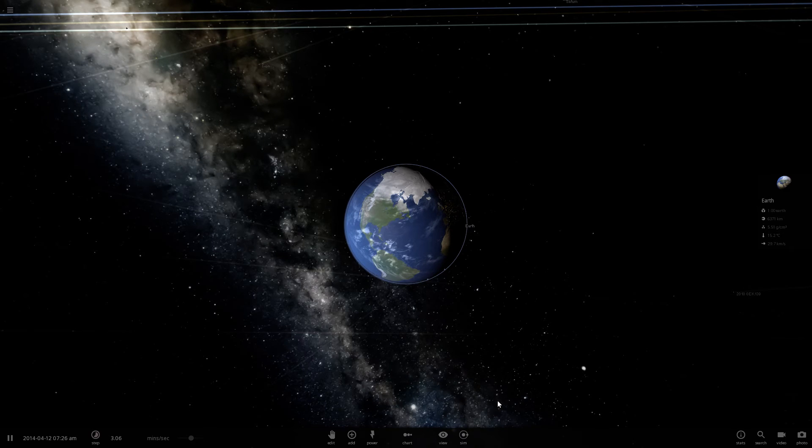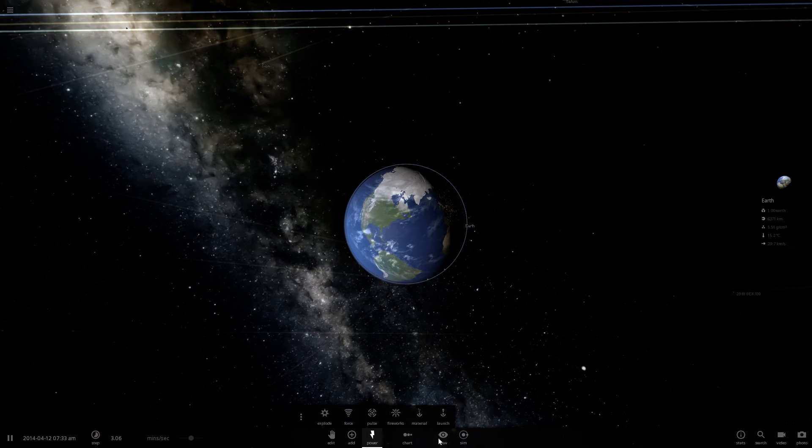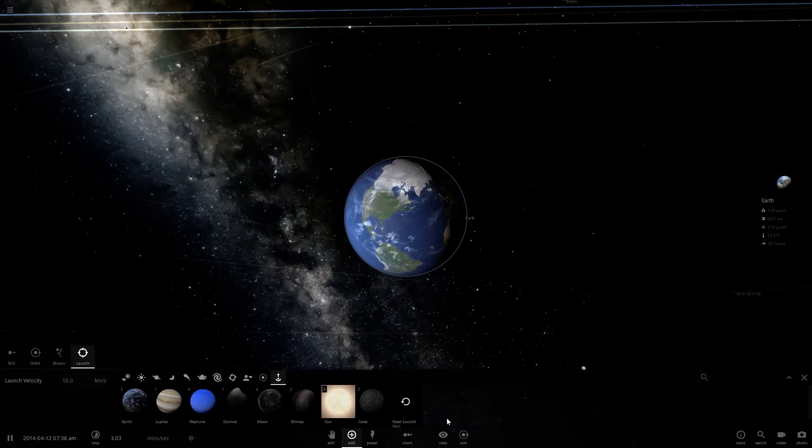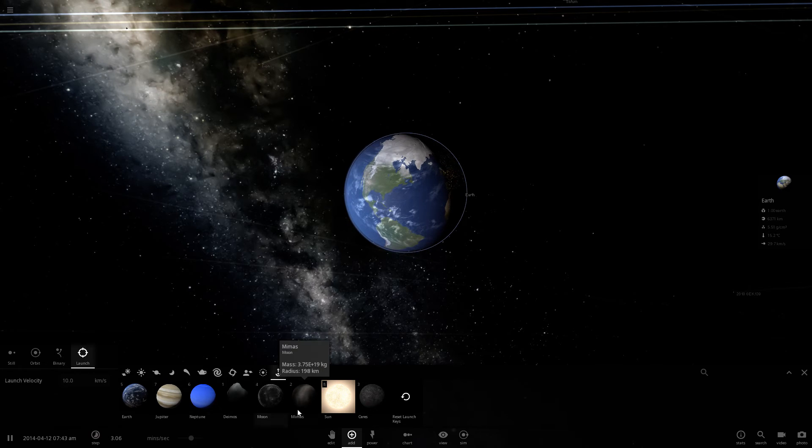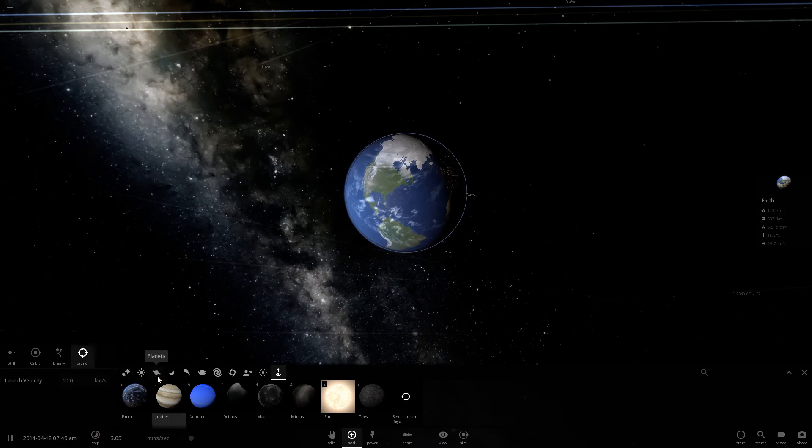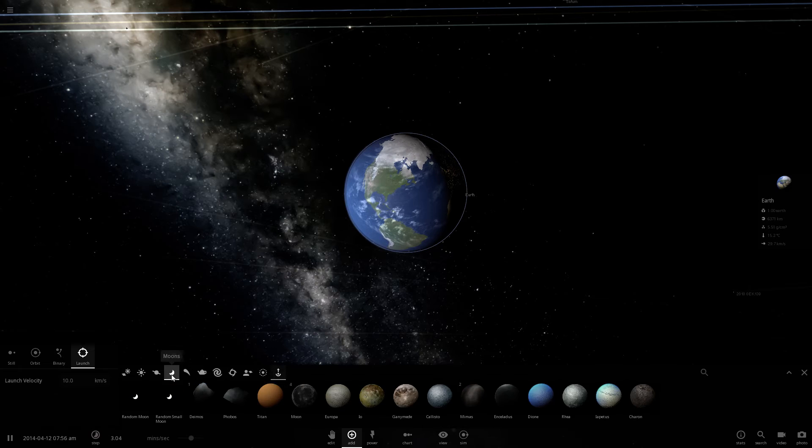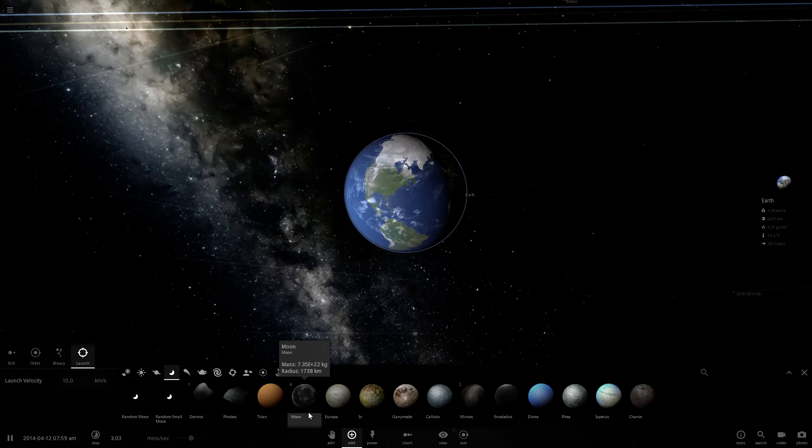So I was reading an article last night, apparently one of Jupiter's moons could be on a collision course with Earth in the next few hundred years, and I thought, hmm, if this is true, what would actually occur?